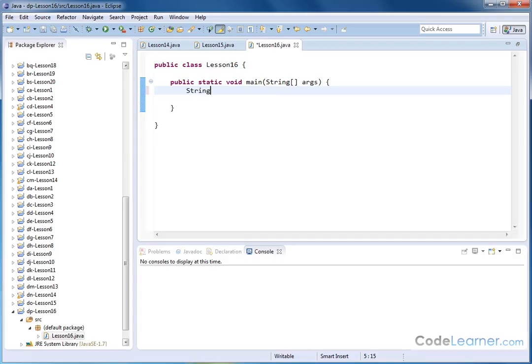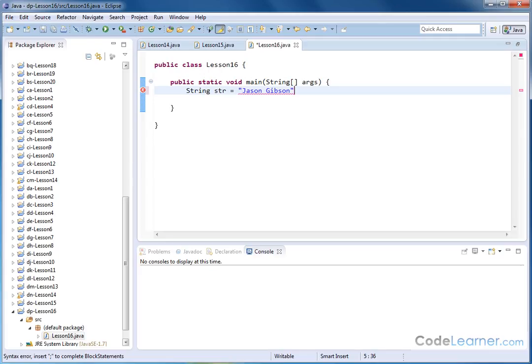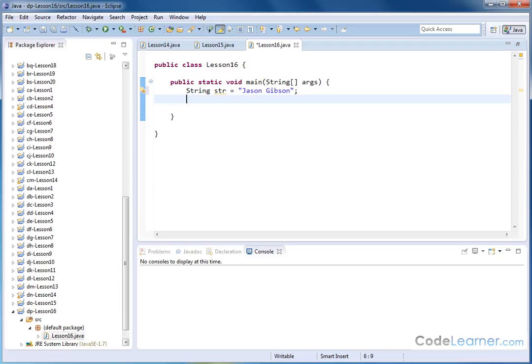So first let's create a string, and I'm going to call this guy str. And inside of this, I'm going to put my name, Jason Gibson, that's the string. I'm going to put that guy like that.